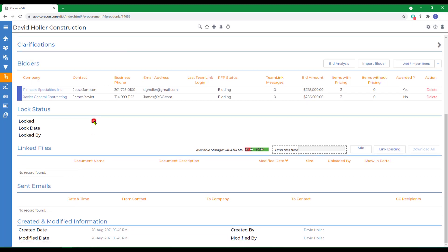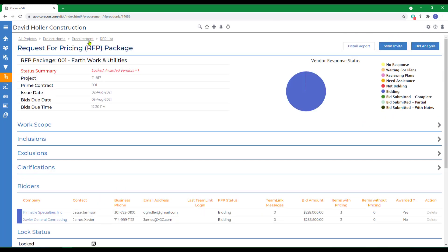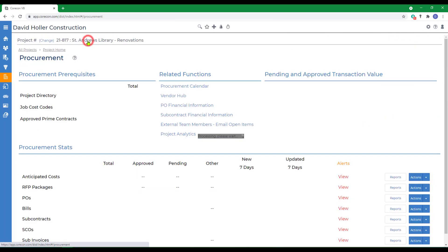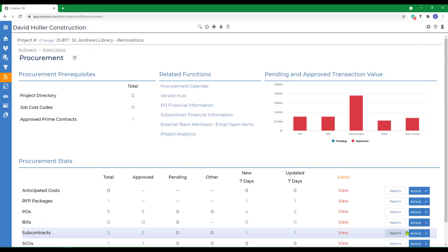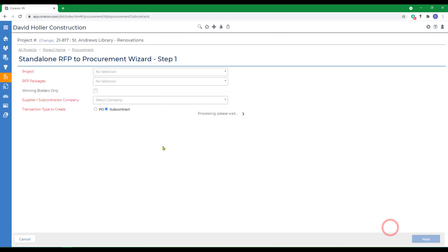We're going to go ahead and lock it, so nothing can be changed through the team link portal, and back to procurement. Down to subcontracts, to actions, and then to add from standalone RFP.